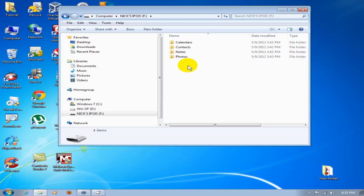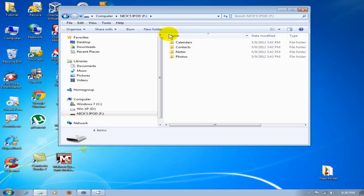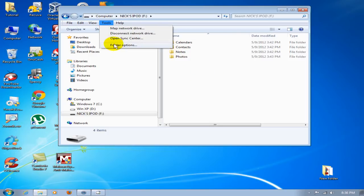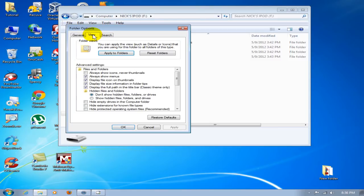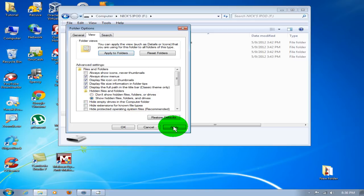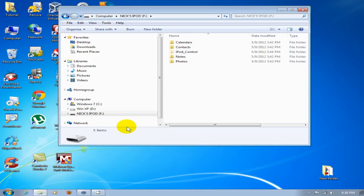What you want to do is go up to Tools, go to Folder Options, go to View, and click on Show Hidden Files, Folders, and Drives. Click on Apply and click OK. We can now see it is no longer hidden.